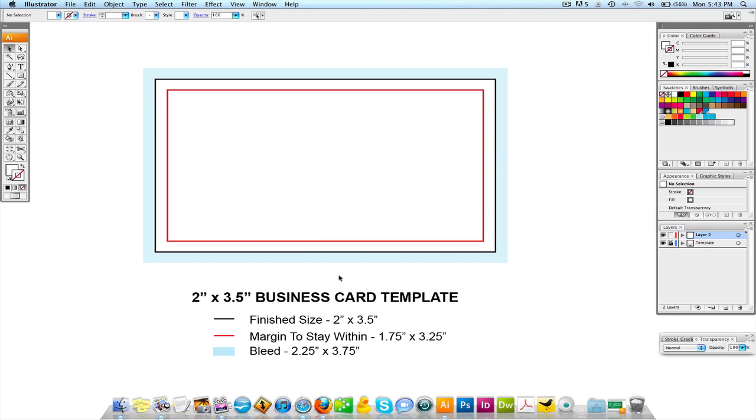Back on the screen under that headline, the black line is the finish size, the two by three and a half. That's obviously the black line that's going to be the final size of the business card.